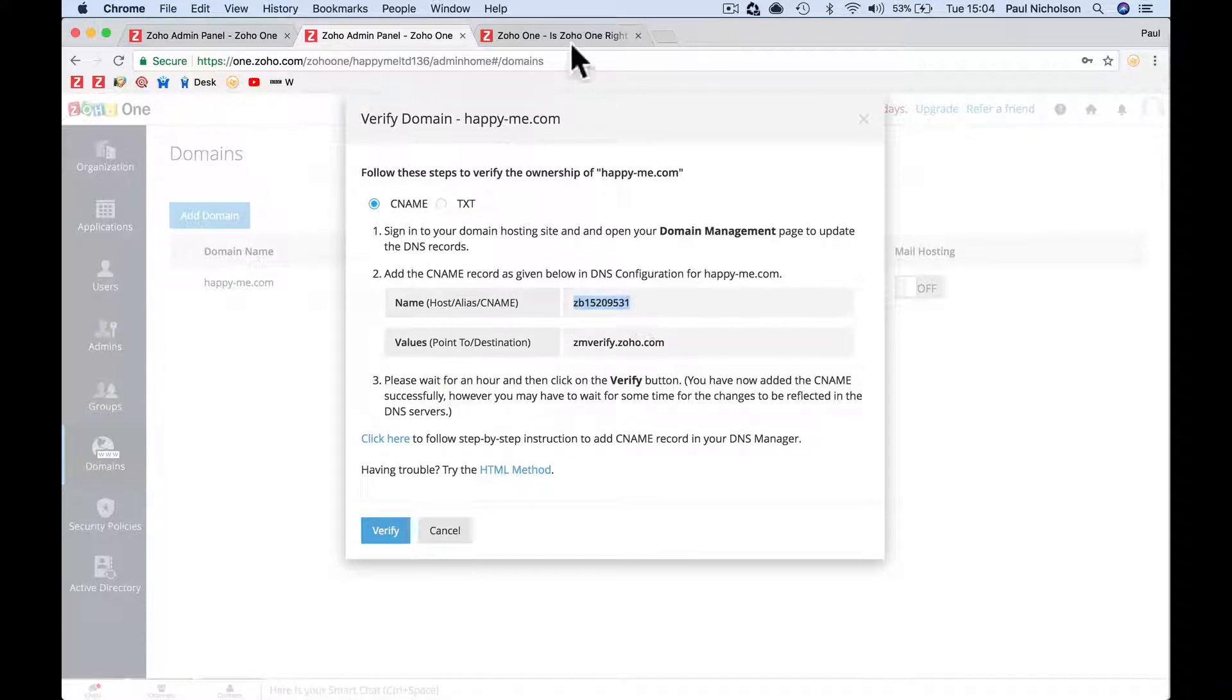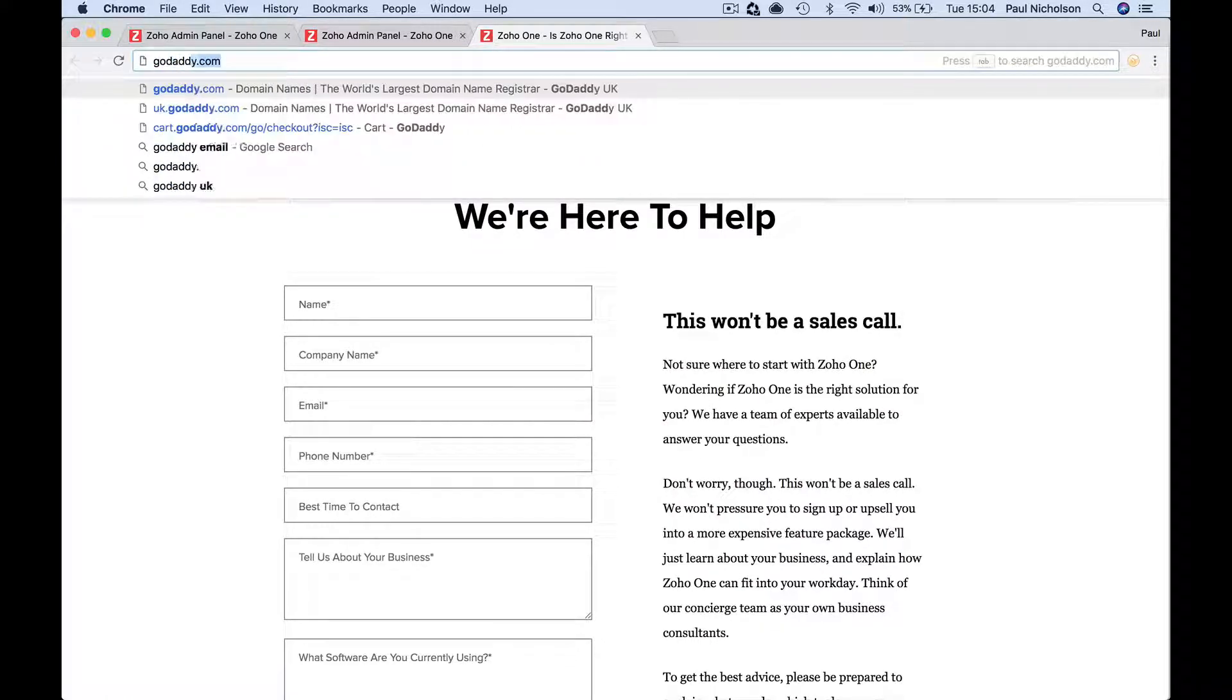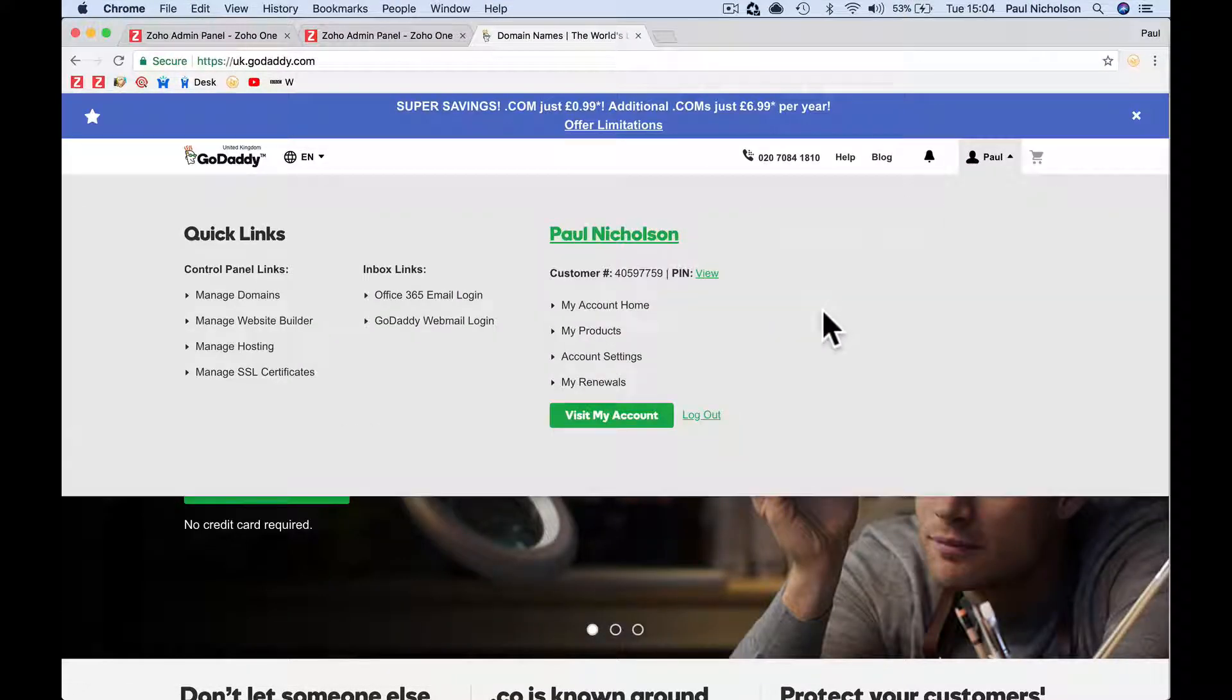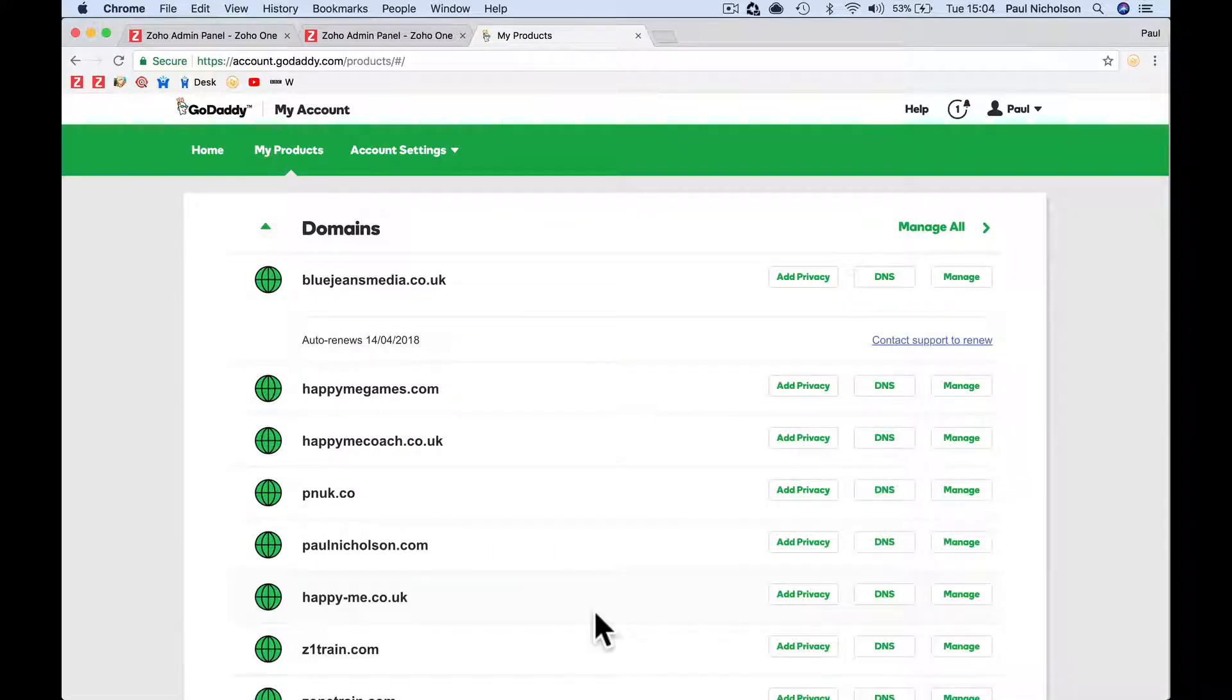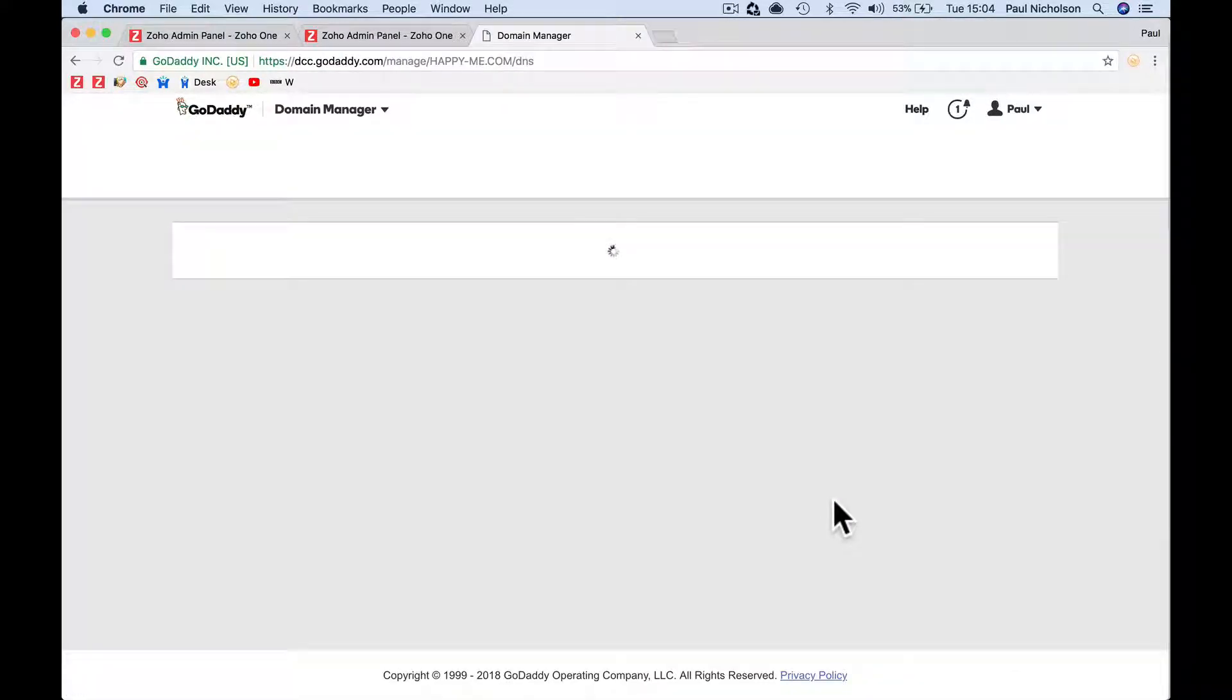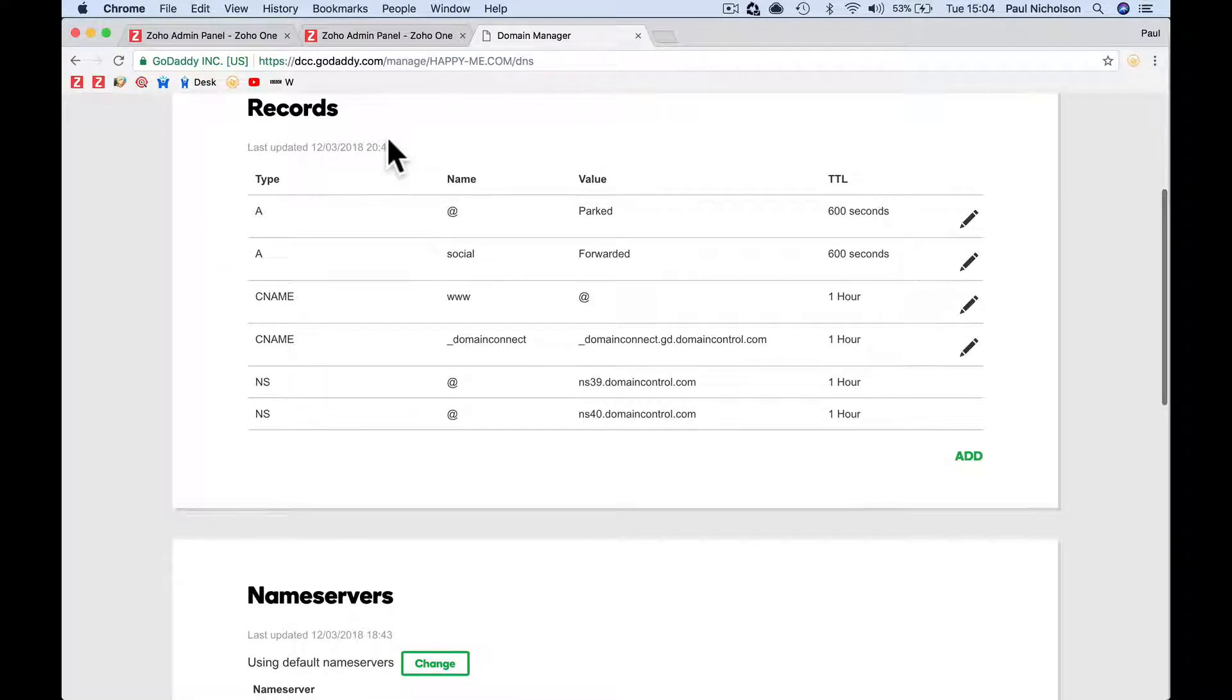Okay, so what I'm going to do is, I'm with GoDaddy. It'd be really cool if they had an integration that just linked. I'm going to sign into my account, visit my products, go to happyme.com and I'm going to add that CNAME.